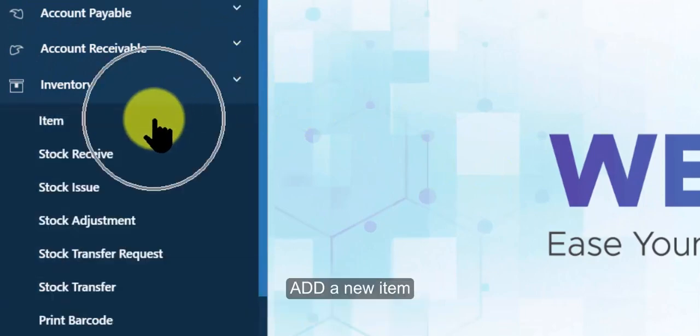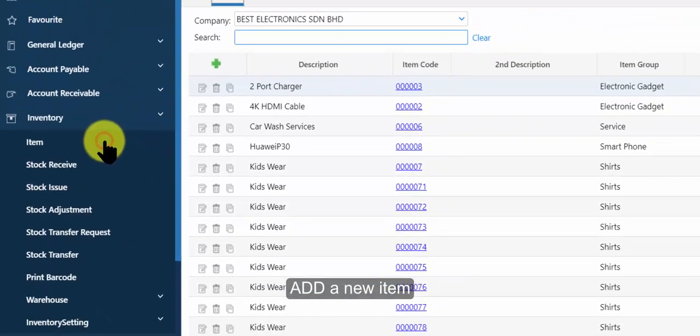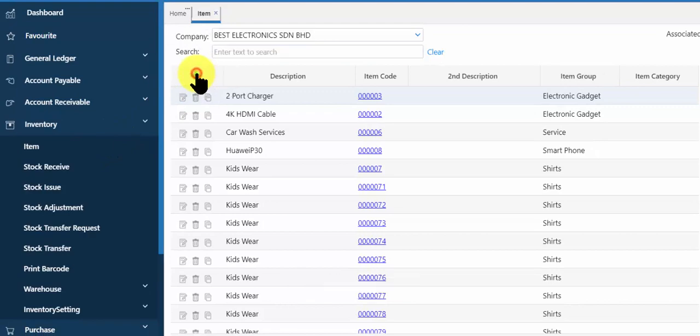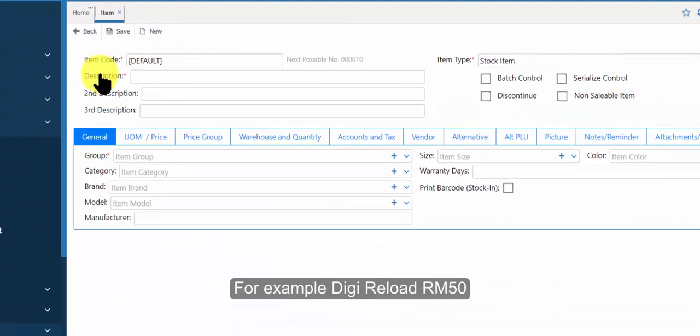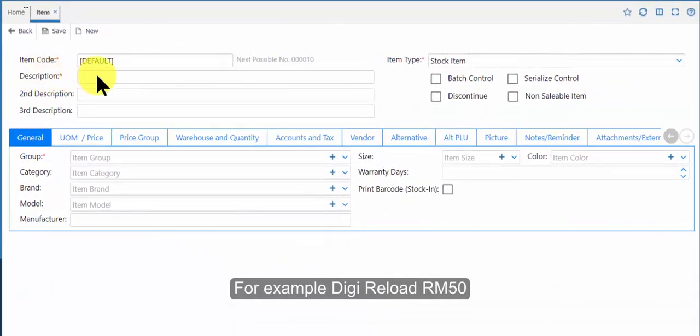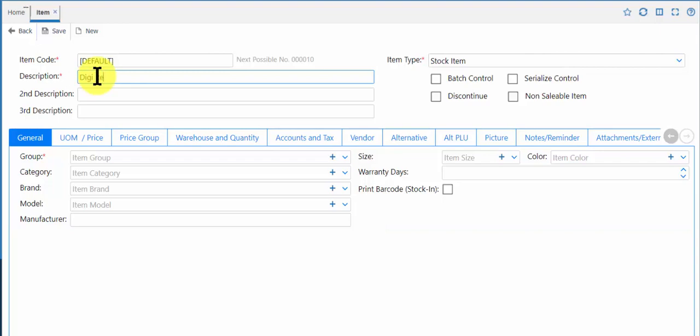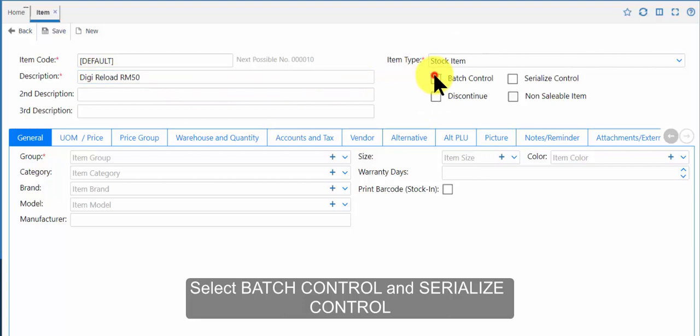Click on inventory. Click on item. Add a new item. For example, digi-reload RM50. Select batch control and serialize control.